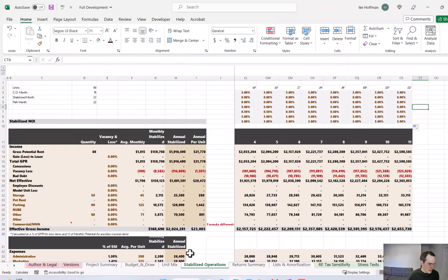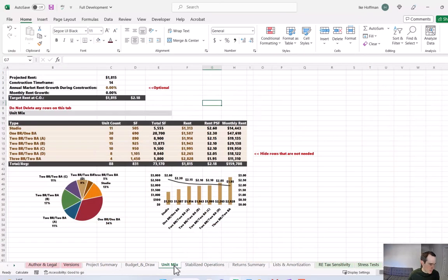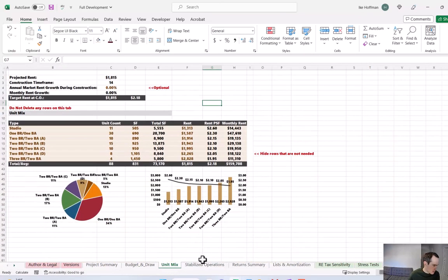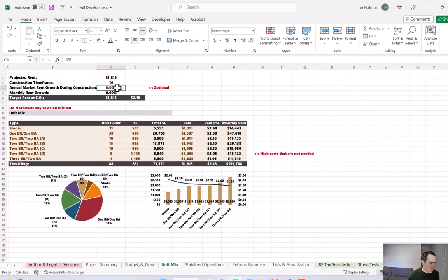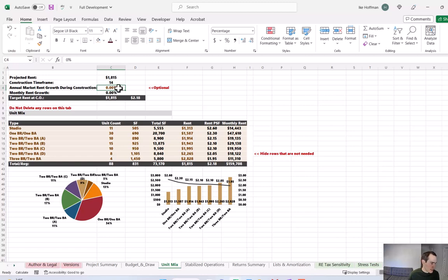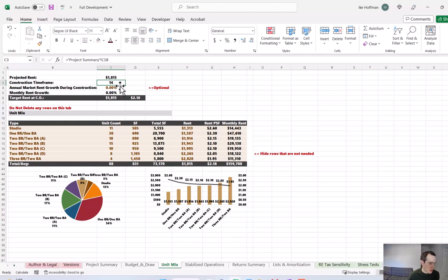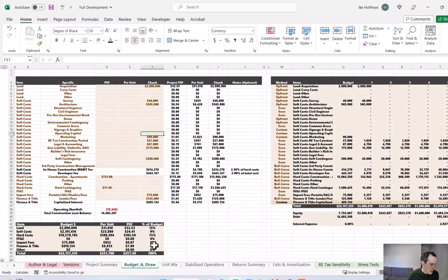So now let's take a walk back through the tabs and just make sure everything is populated and working properly. The unit mix tab, there's nothing to do here. If you did want to make an assumption of rent growth during the construction period, you can do so here. However, I think it's really risky to do that. This has a big impact on return. So if you grew rents at 2% or 3% during the 14 months that this property is under construction, it's going to really boost your equity multiples and IRRs. I want to keep it conservative, so I'm leaving that at 0%. All right, in the budget and draw tab,